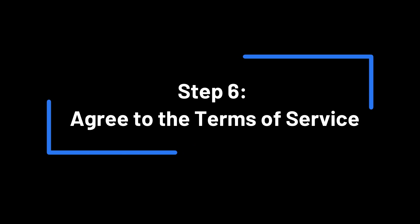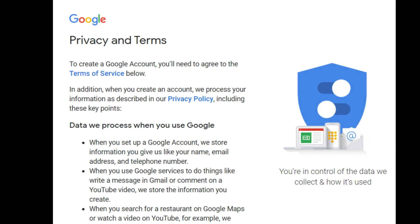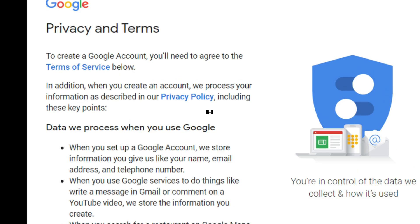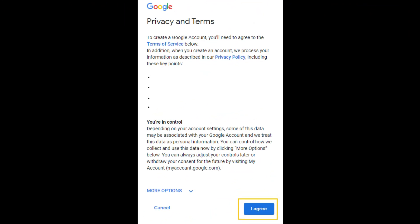Step 6: Agree to the Terms of Service. Finally, read through Google's Terms of Service and Privacy Policy. When you're ready, click I agree to create your account.